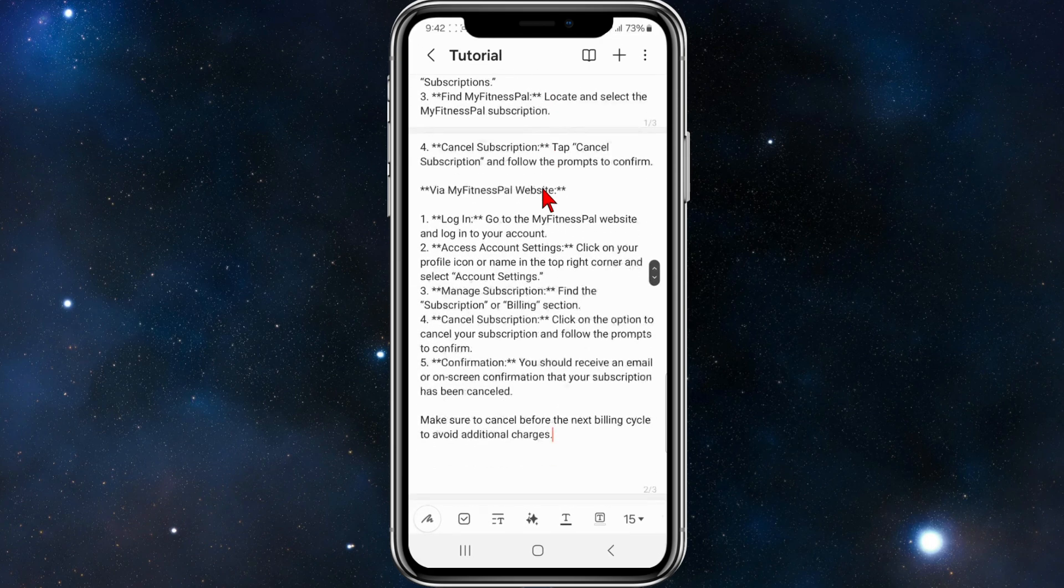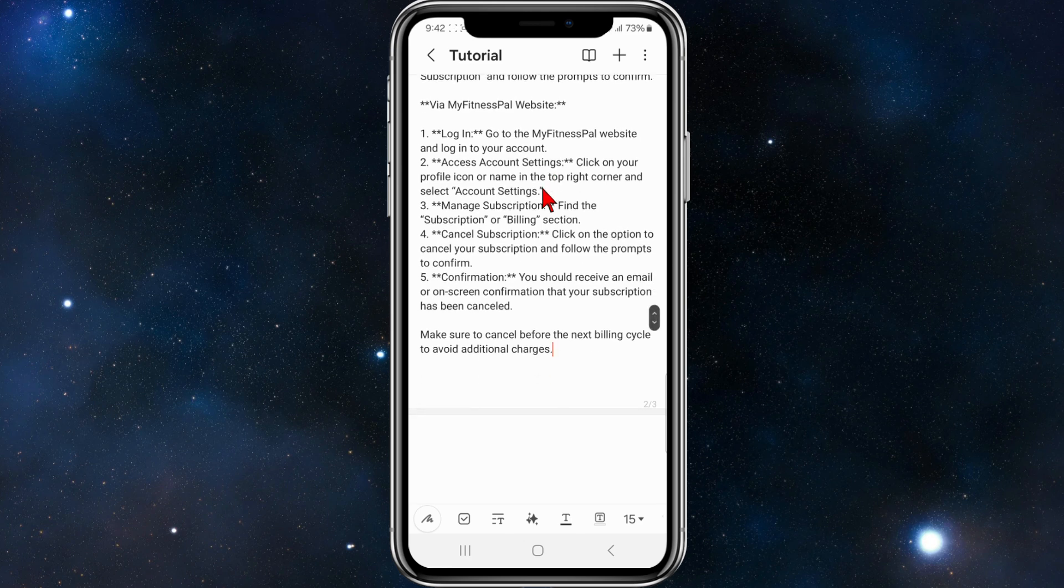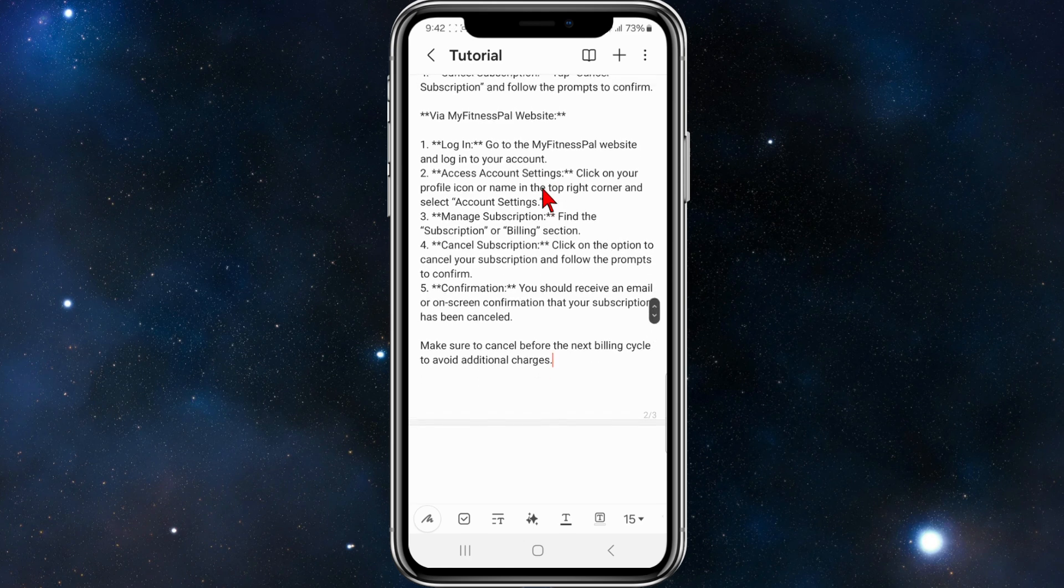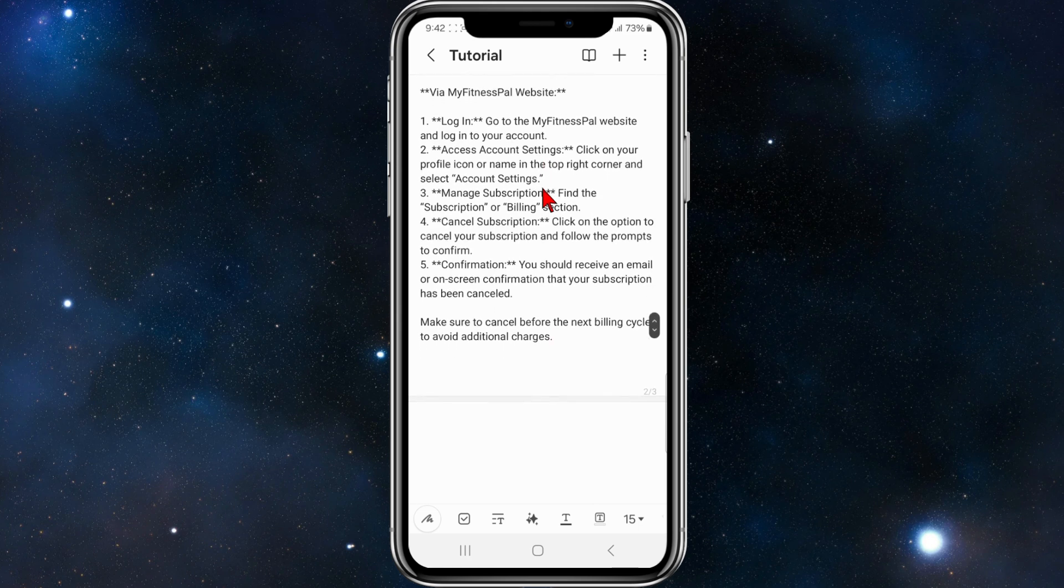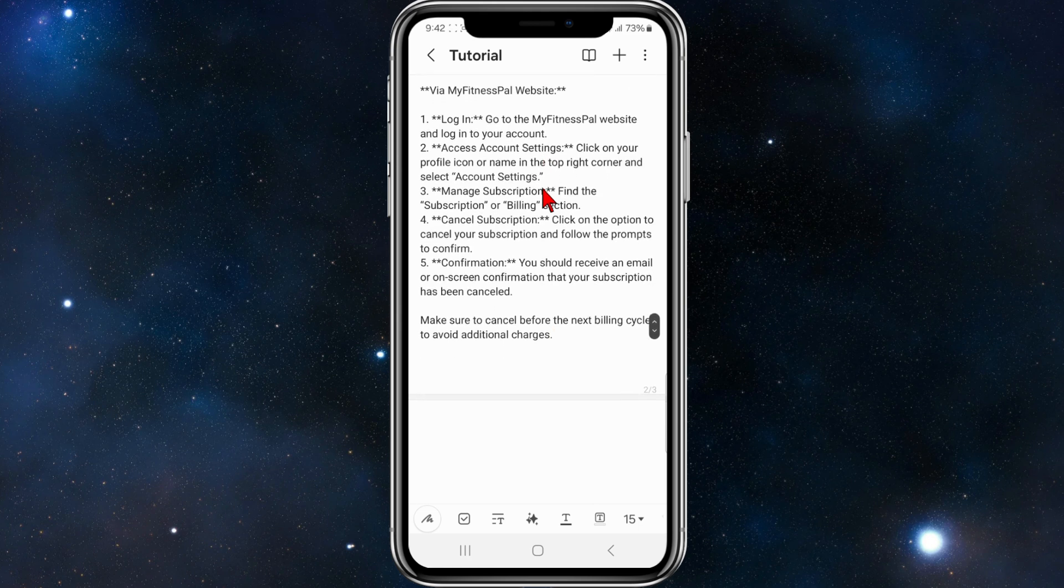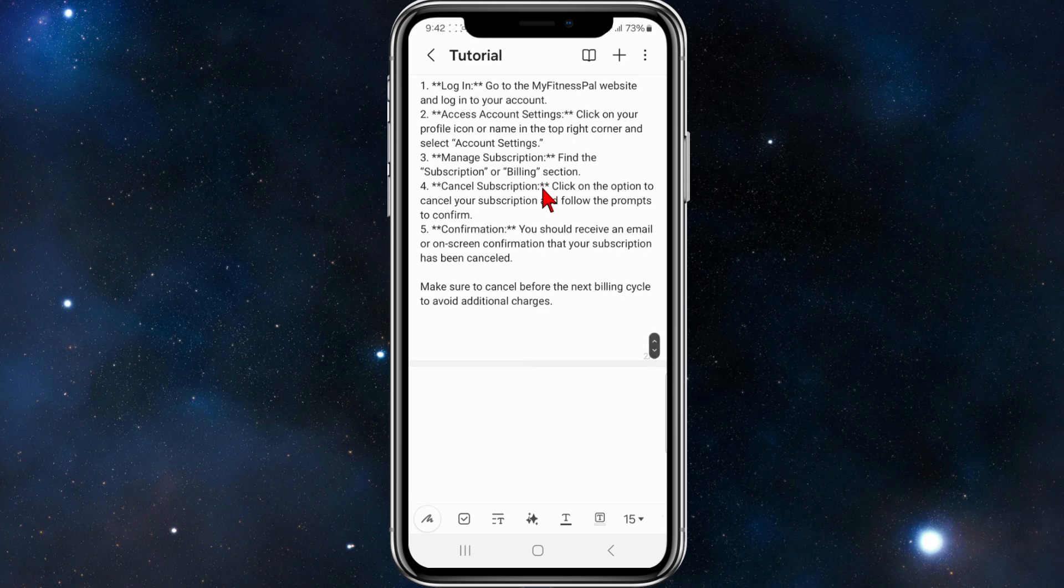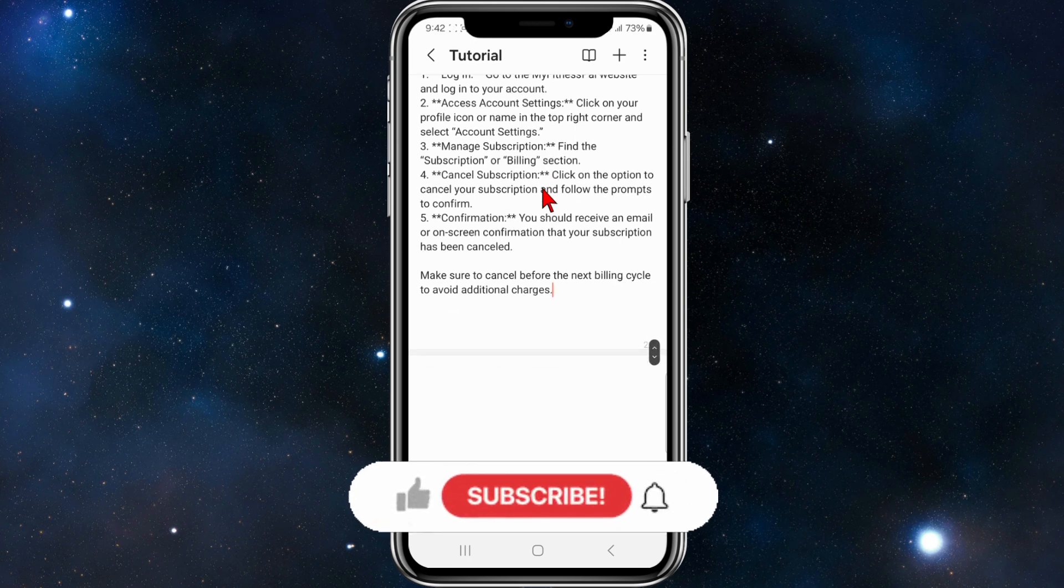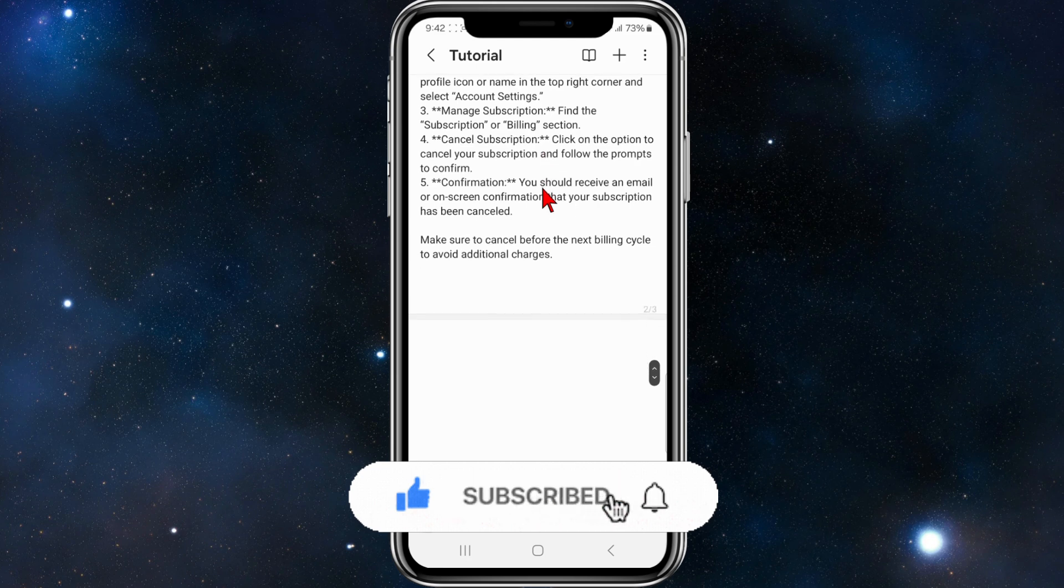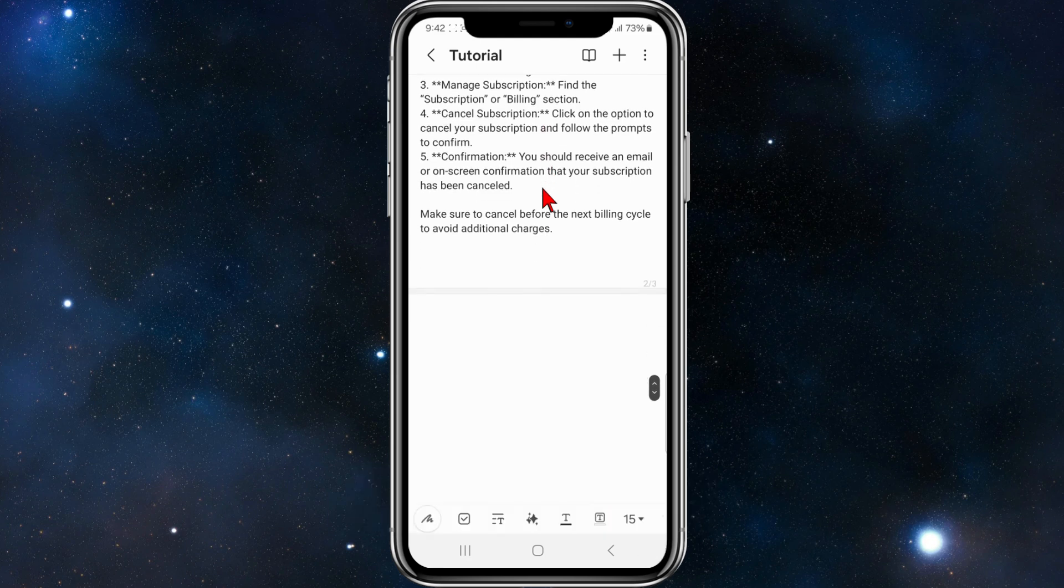To cancel via the website, head over to MyFitnessPal and make sure to log in. Once logged in, click on your profile icon or name in the top right corner and select Account Settings. Find the Subscription Billing section under Manage Subscription, click on Cancel Subscription, and you should receive an email or on-screen confirmation that your subscription has been cancelled.